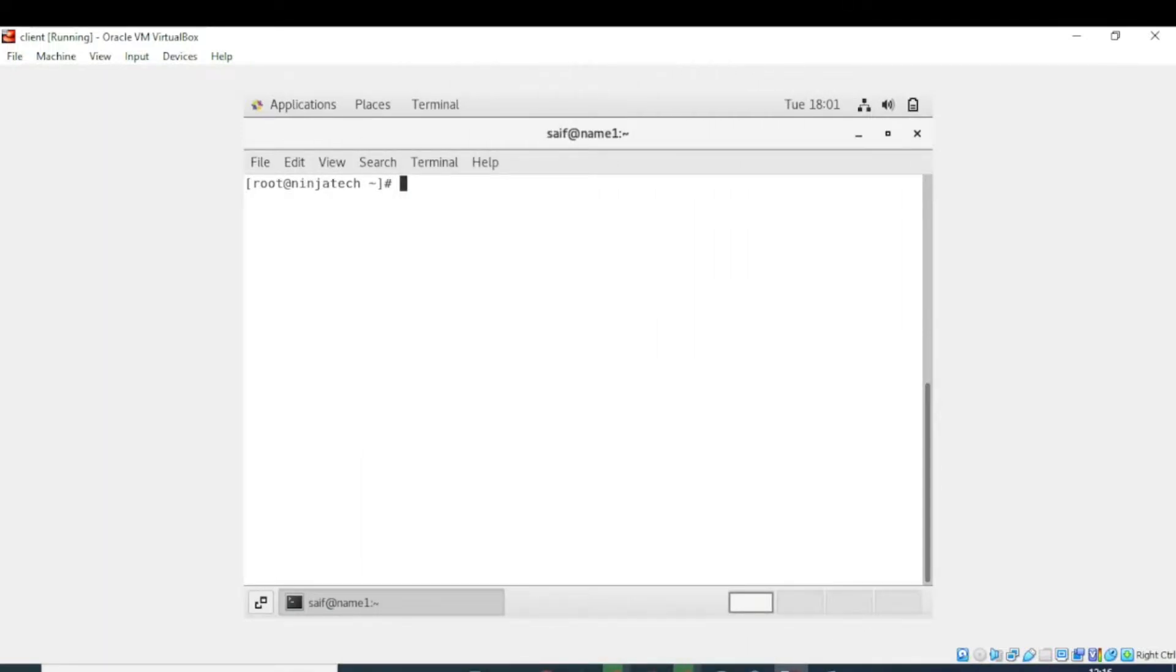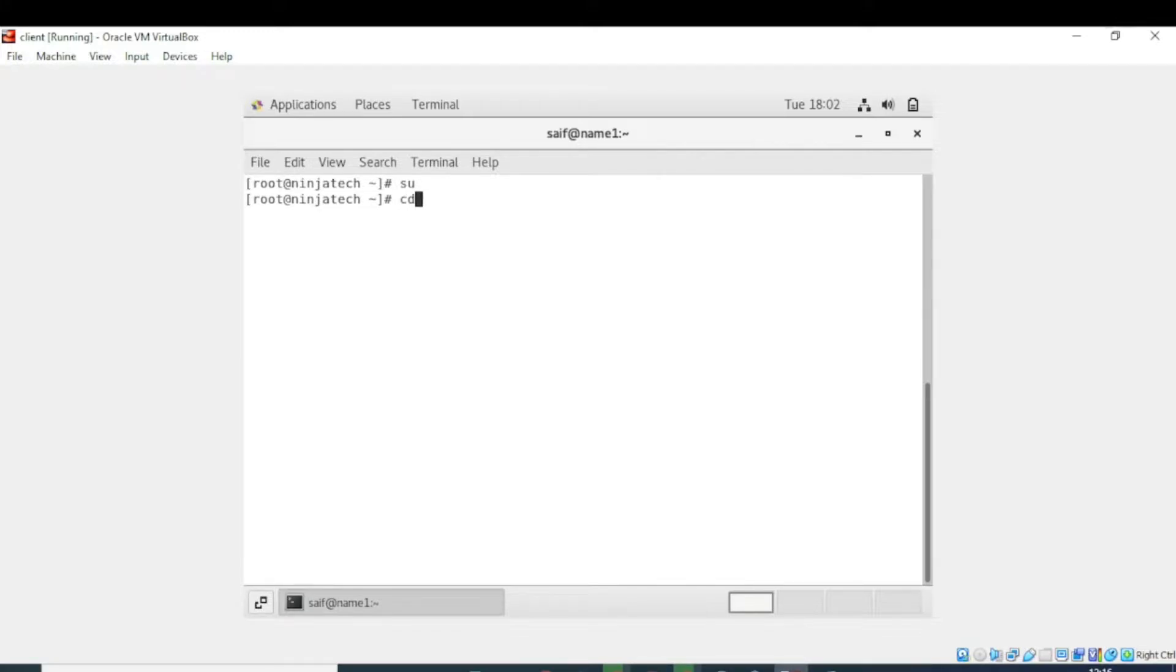Hello, welcome to Ninja Tech. In this video, we will see how to display the username of the current user. So first of all, you need to be in the root directory. I am already in the root directory.